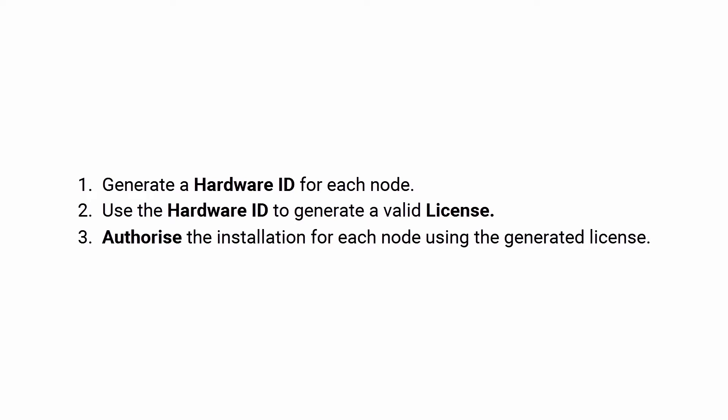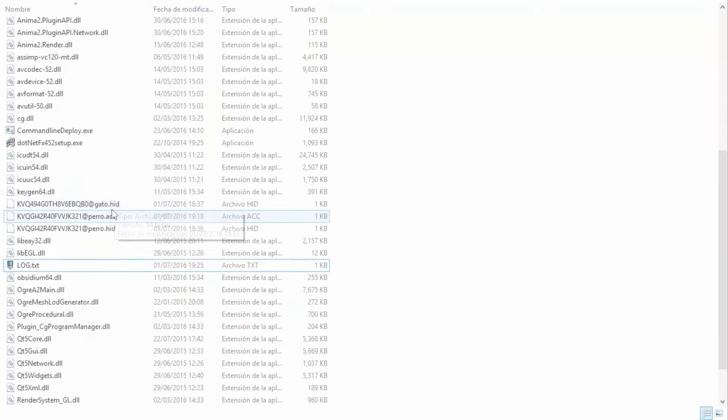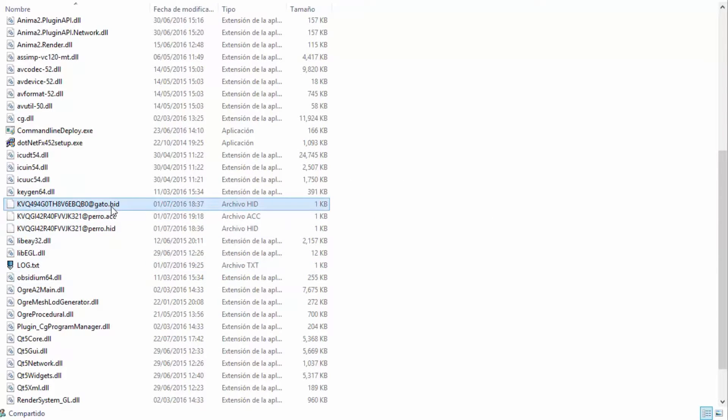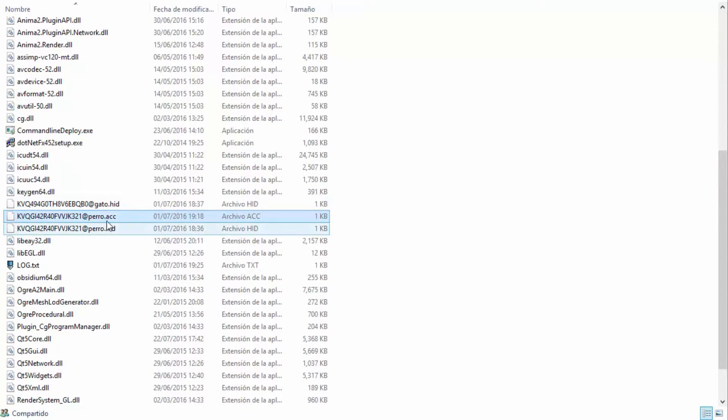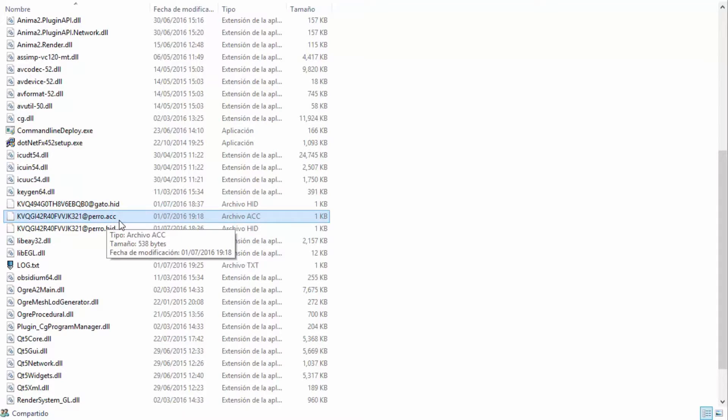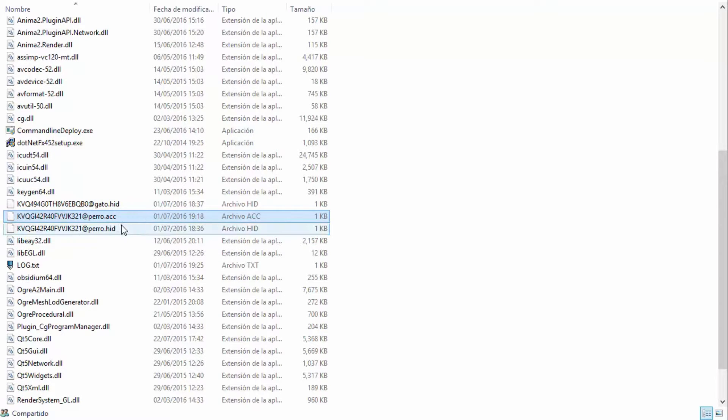Let's take a look at the files needed for this process. As you can see, we already have some files here with the extension HID, which stands for hardware ID. Also in this folder is a file with the ACC extension, which means activation code. This is a license.